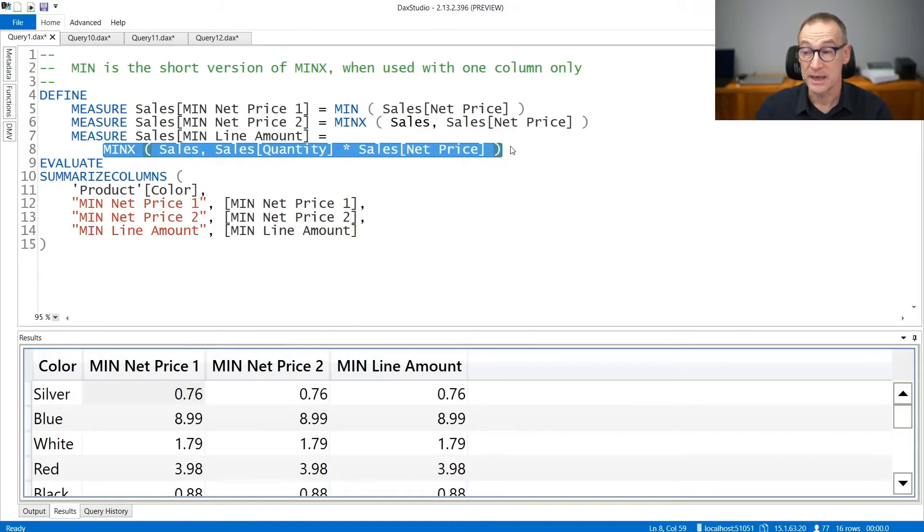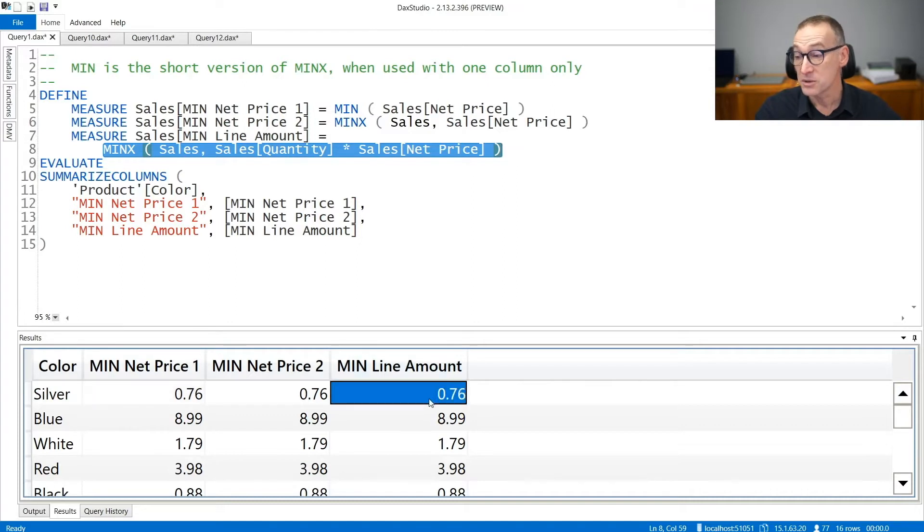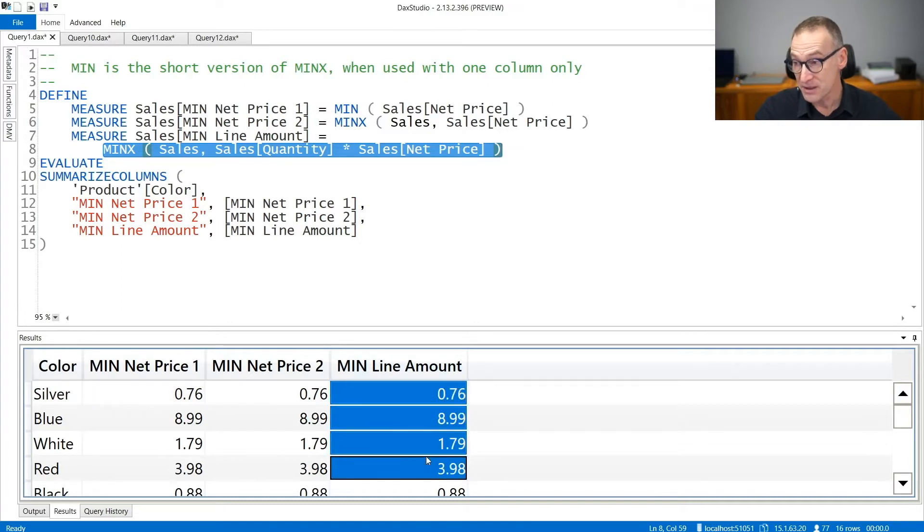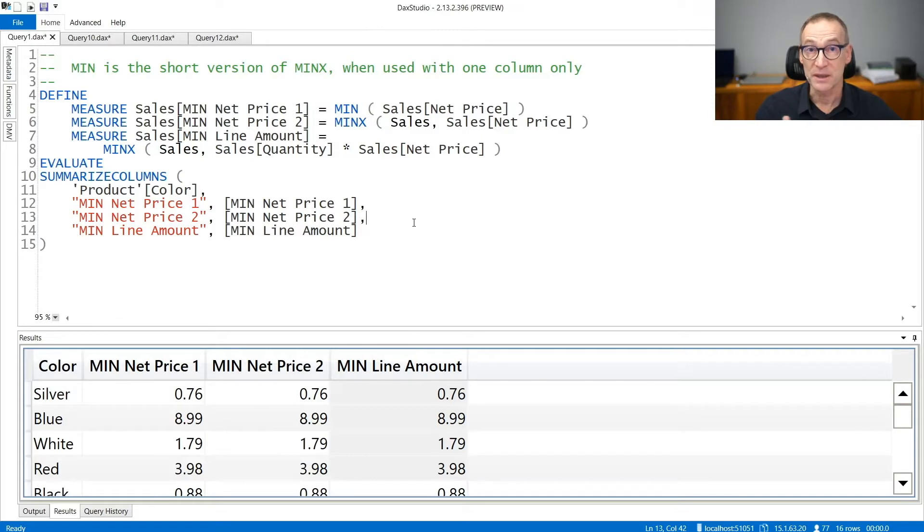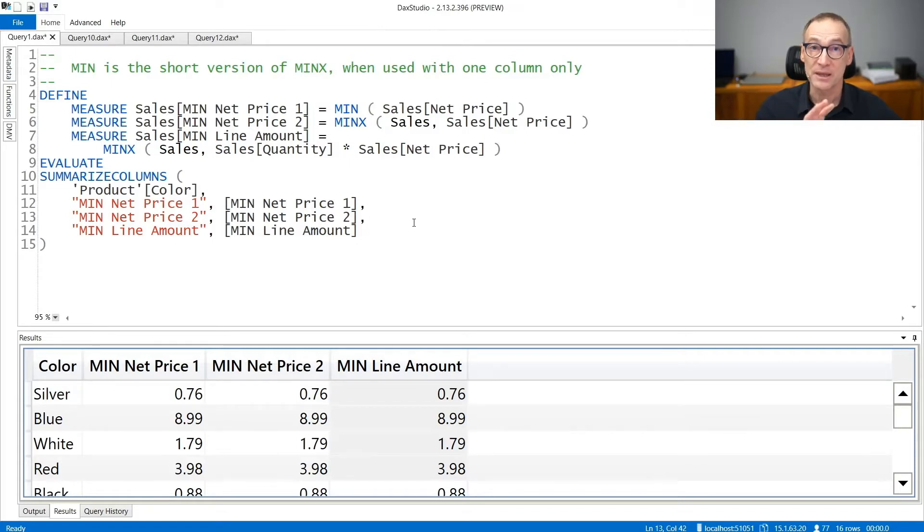Now in this case, the numbers are identical because in this specific database, all the quantities are one. But generally speaking, MINX is useful to aggregate expressions.